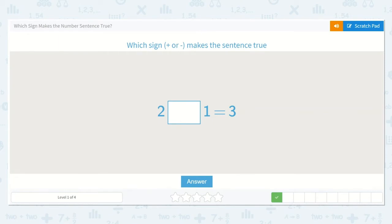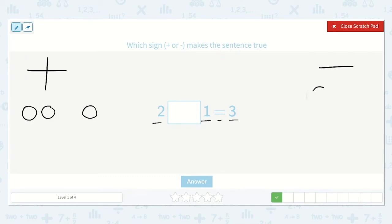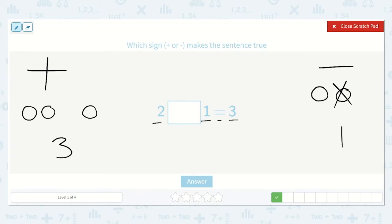Now they give us the problem two, and then one is equal to three. So is it plus or minus? Here's our plus sign for adding, and here's our minus sign for subtracting or taking away. Two plus one or two minus one — I can see that there are three circles here and one circle here. The plus sign would be correct because two plus one is equal to three. If we have the plus sign, our answer should always be larger than either of these numbers, because we are adding them together.